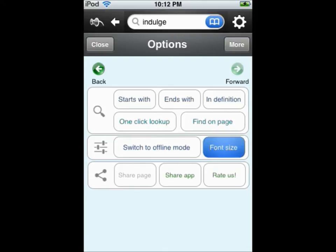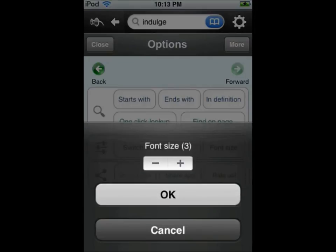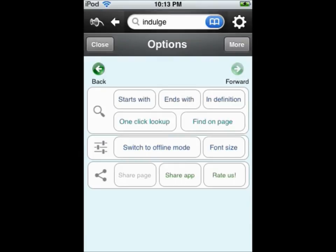Font size can be changed easily, however the larger size may still be difficult for some to read.